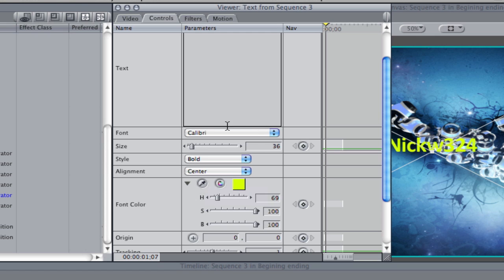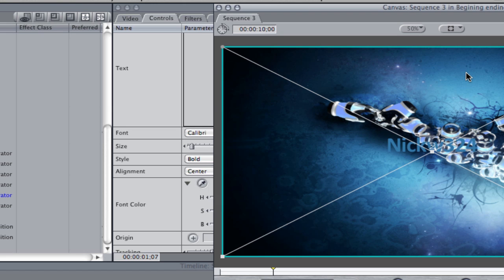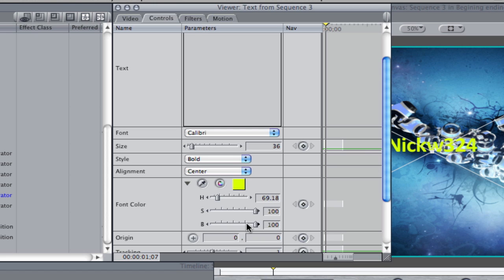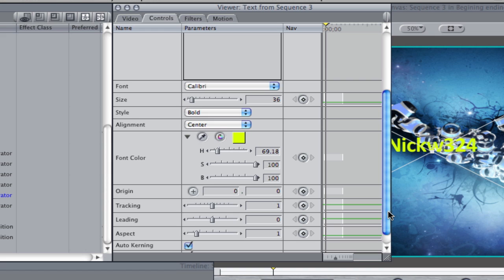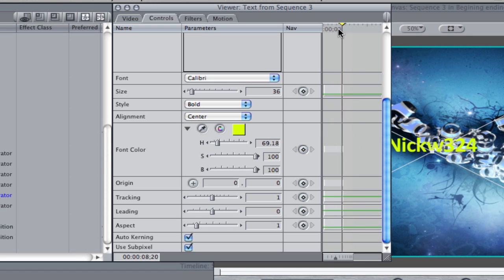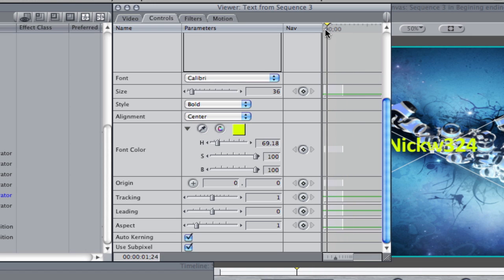If you want to choose another color that's already on the screen, here's the eyedropper tool, which you can click to choose another color. You can also choose the origin point, tracking, leading, and the aspect. You can even turn on sub-pixel or auto kerning. I'm going to keep everything the same. If you absolutely need to, you can change how the text looks in the timeline by adding keyframes, but we're not going to do that for the sake of this video.